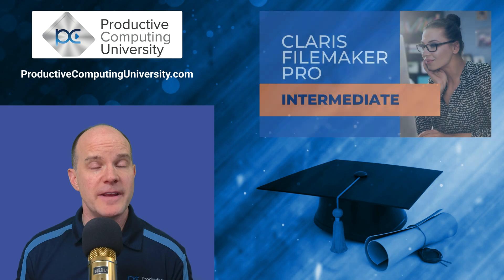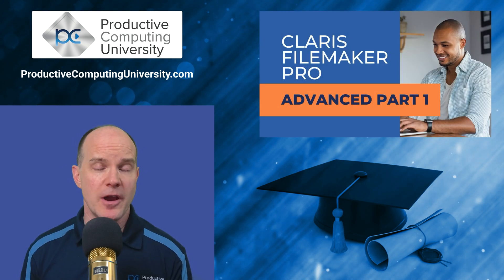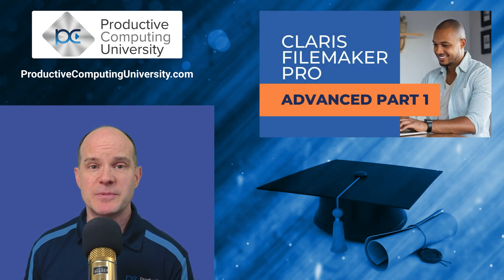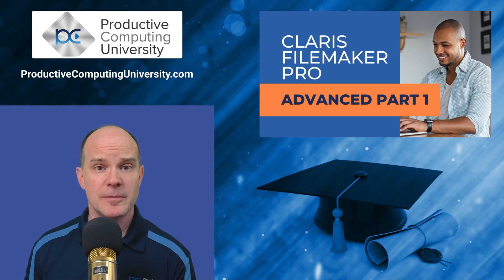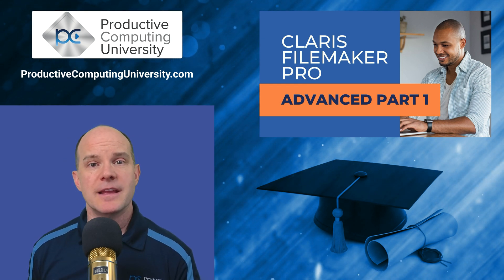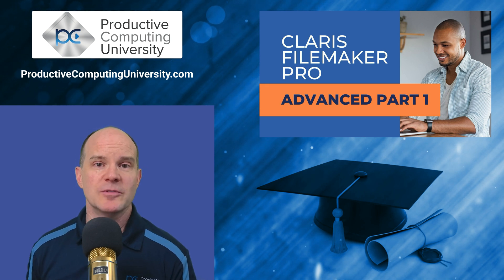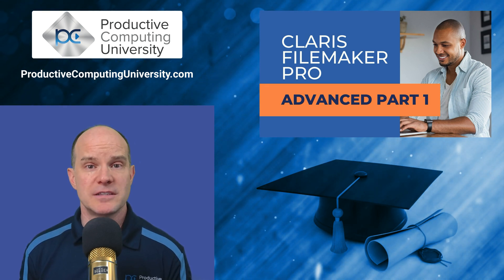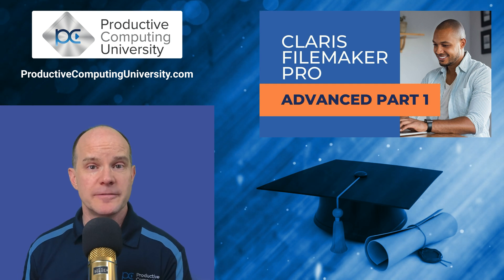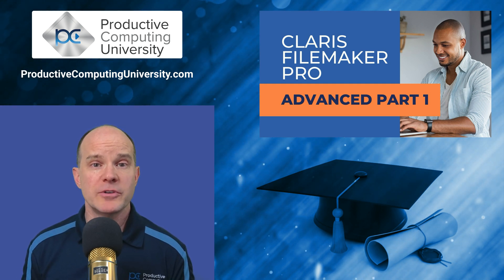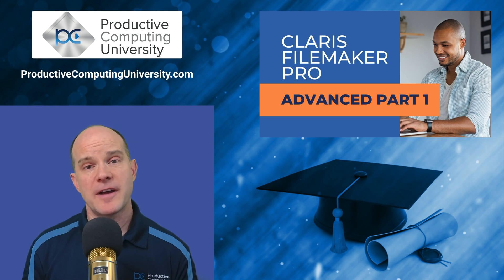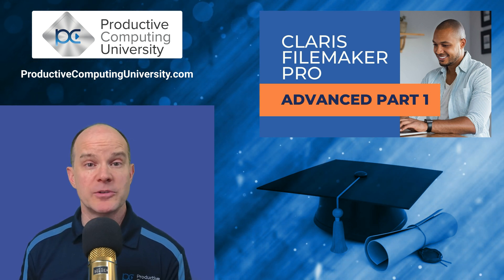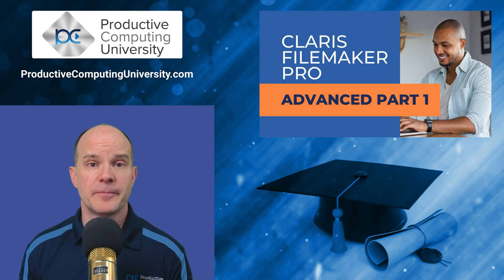In this third course, Advanced 1, we take everything up a notch. We talk extensively about the various relationships that you might come across as a professional developer. We go deeper with scripting, subscripts, variables, global fields, and you'll come across these concepts on a regular basis as your development skills continue to grow. We also go into great depth on how to protect the file from a security standpoint in preparation for publishing it and sharing it with others.